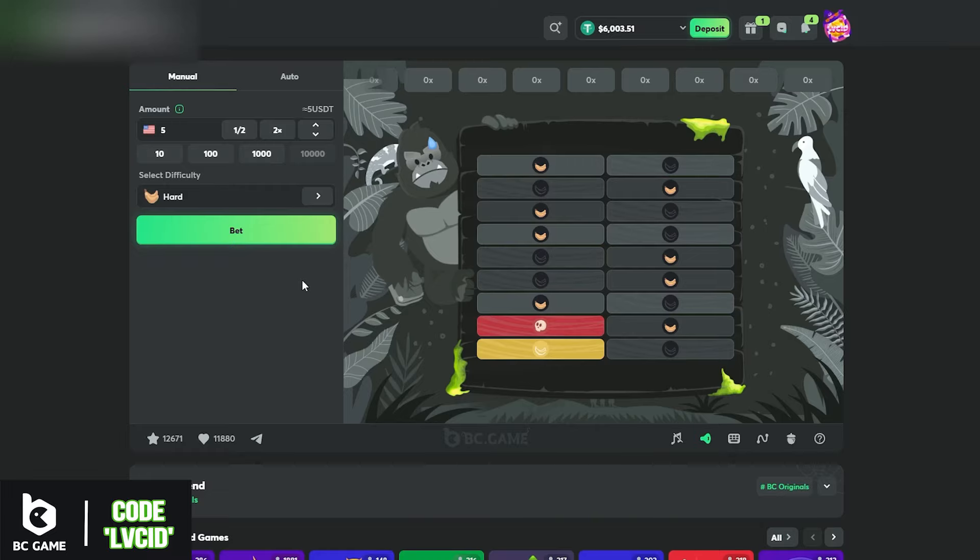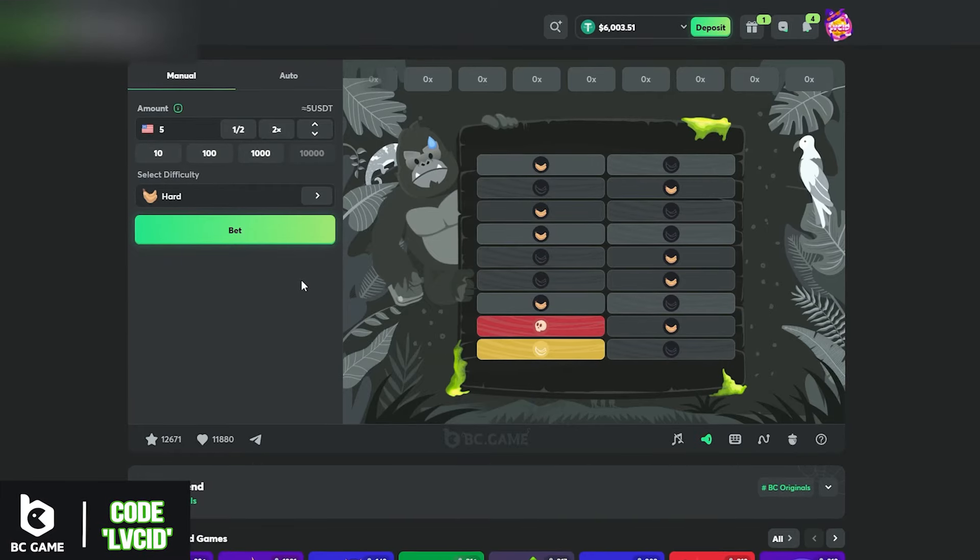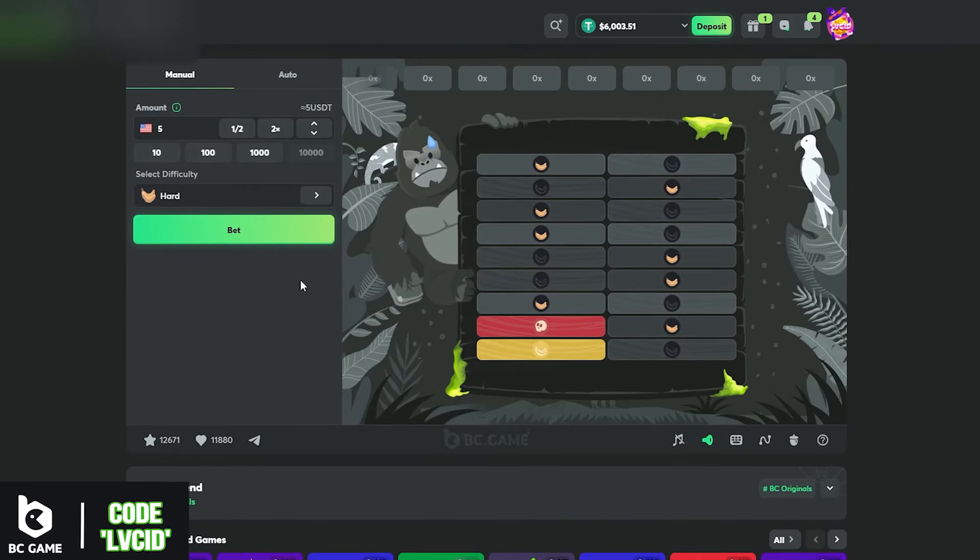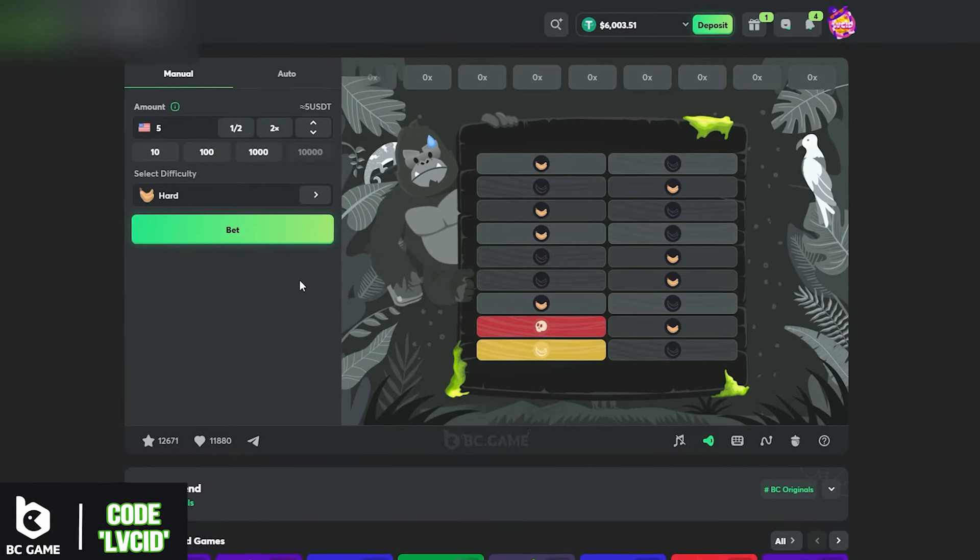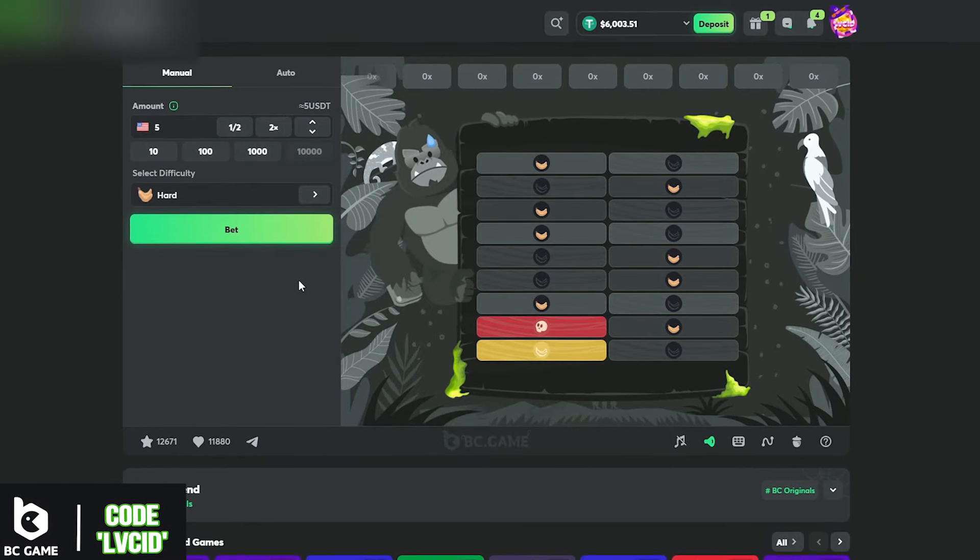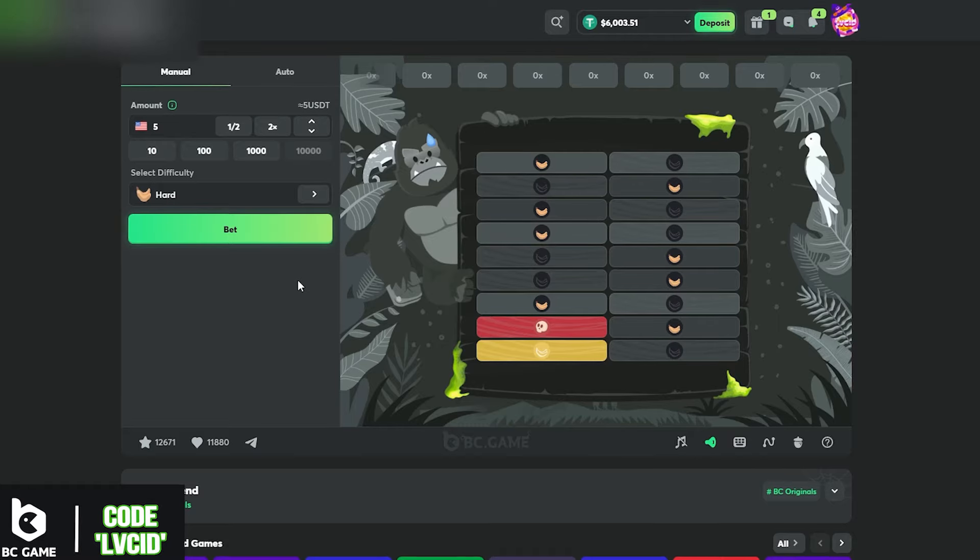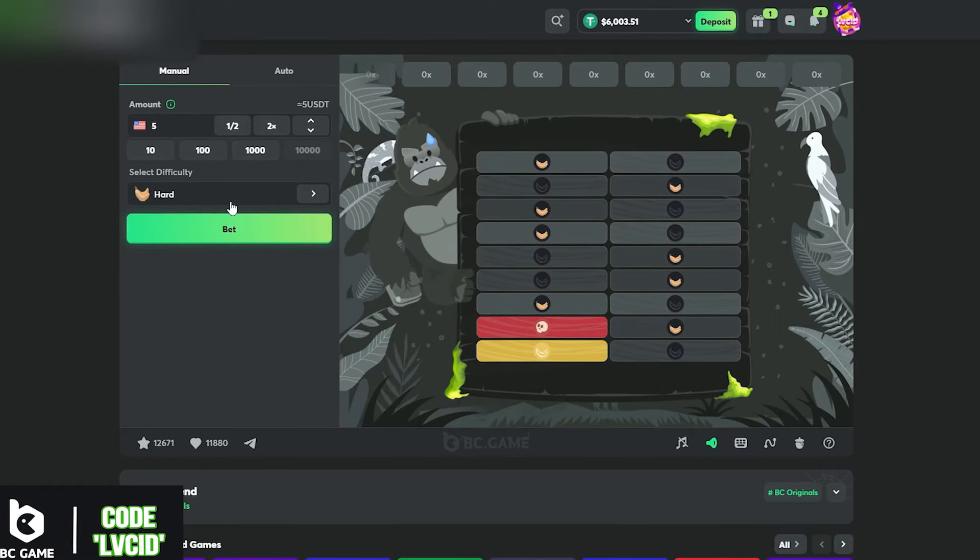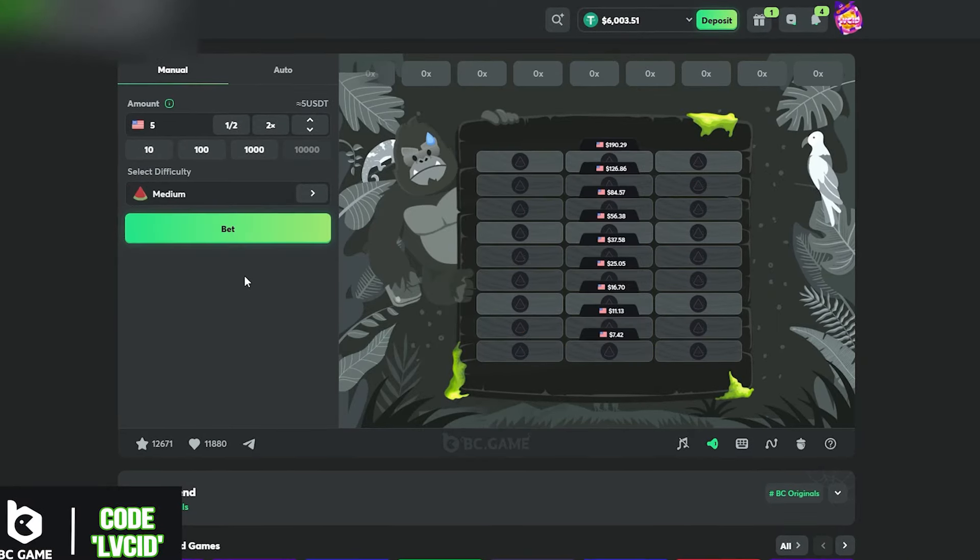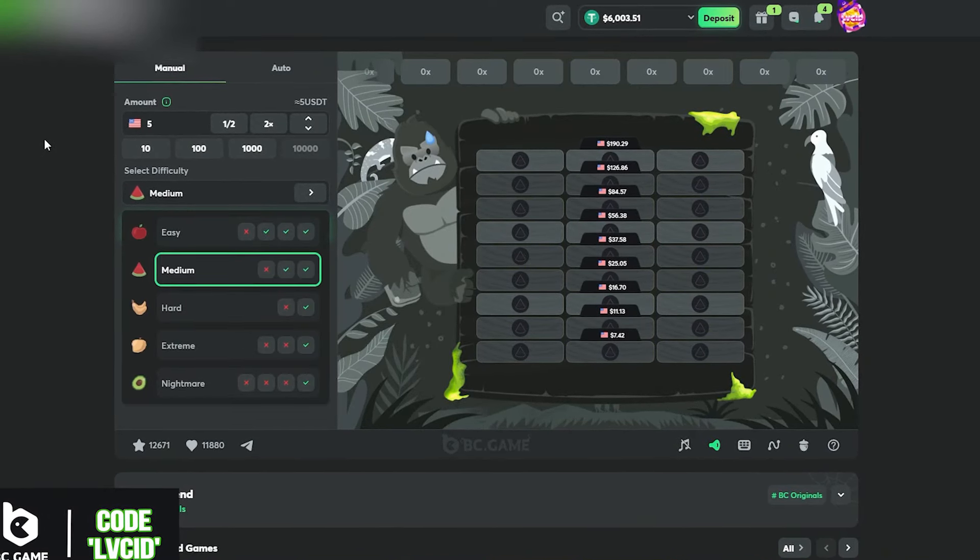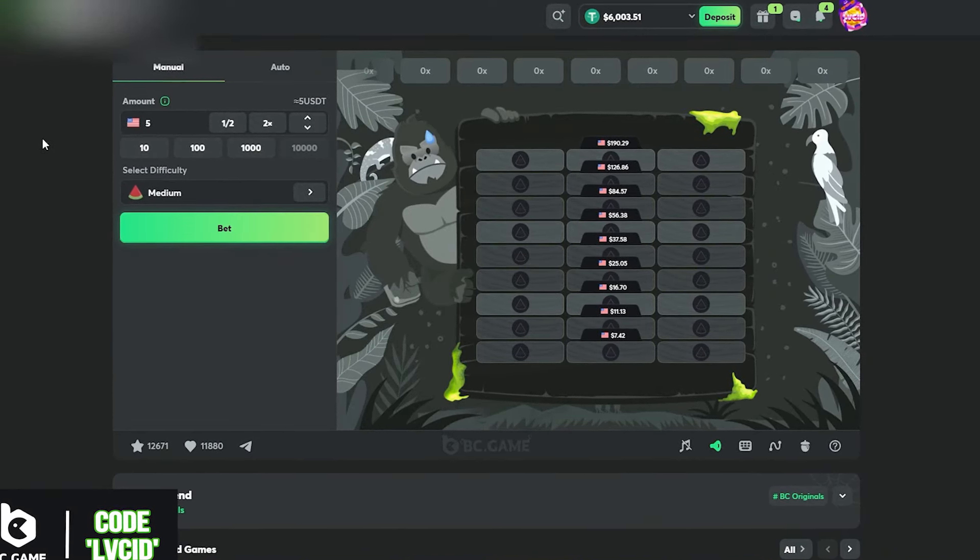Alright, 3k to 6k on Tower Legend, that is beautiful man. We couldn't beat hard mode today but we did beat medium and easy. Pretty good session, I hope you guys enjoyed and I'll catch you guys next time.